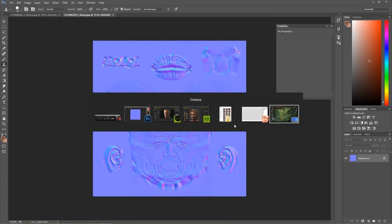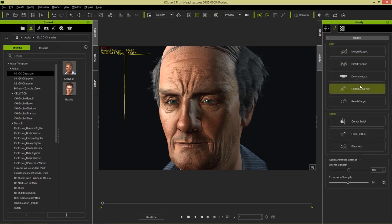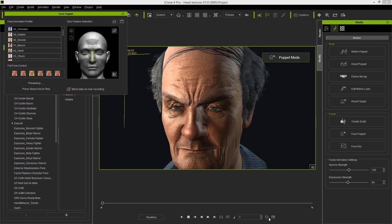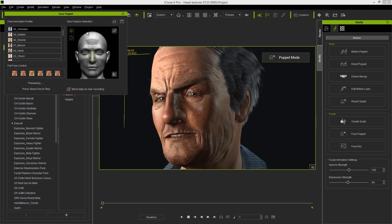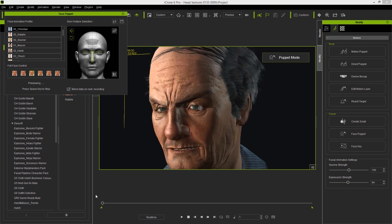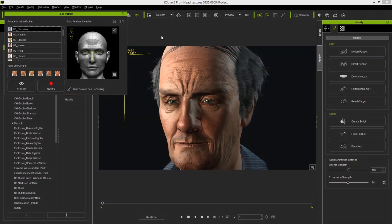If you want, you can test out your character's facial animation as well. As you may know, we can use facial animation tools like the Face Puppet tool right here. Select this dude — something like a Christian profile — and then we have this angry looking grumpy old man. You can have fun playing around with that.